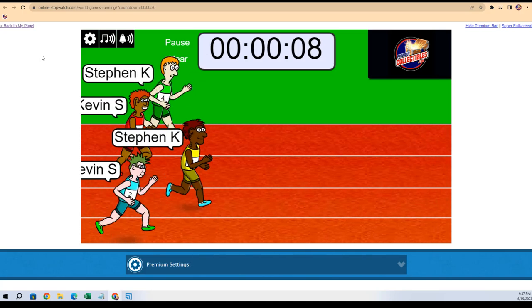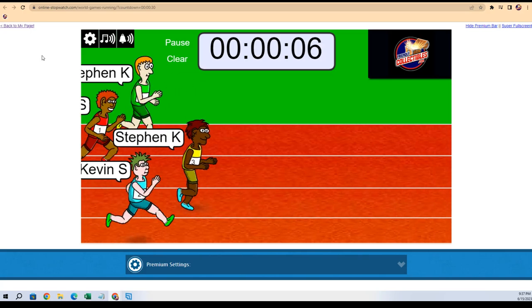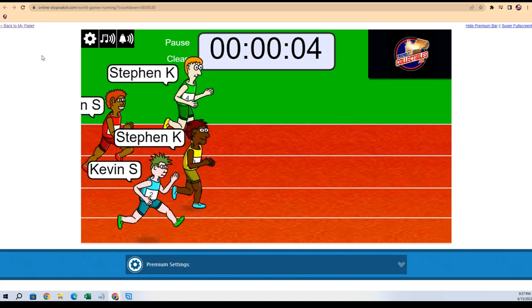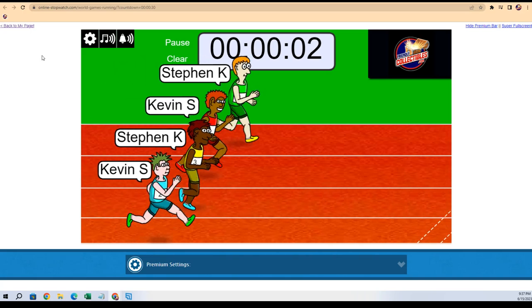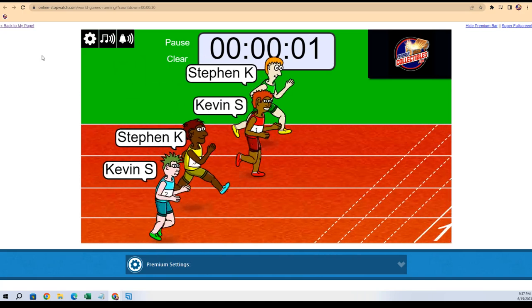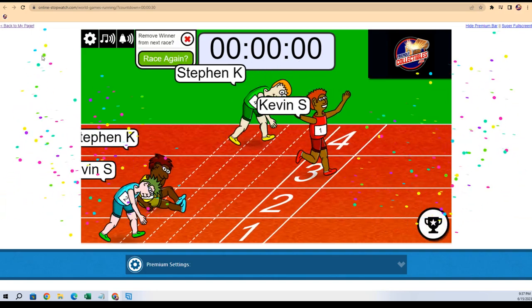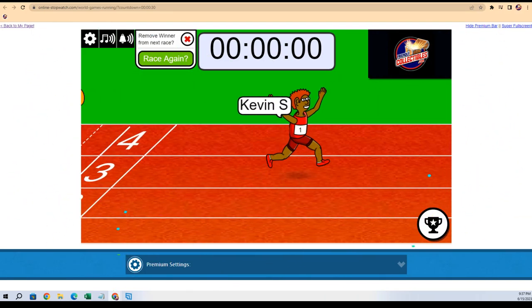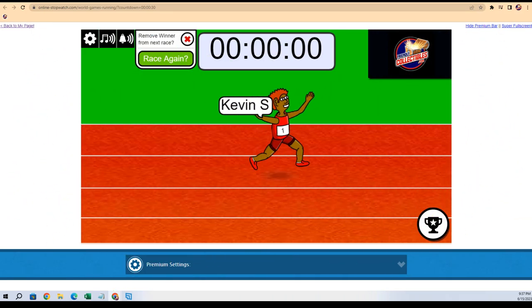Oh my goodness, Steven K takes the lead! I spoke too soon, I jinxed you. Oh, Kevin just turned on the jets! Kevin turned on the jets, look at this guy. So Kevin, you're in man, congrats to you.